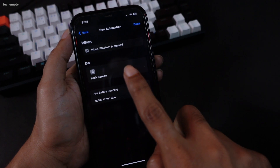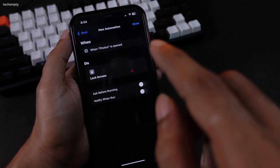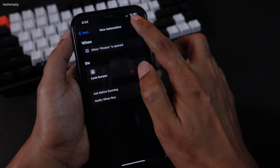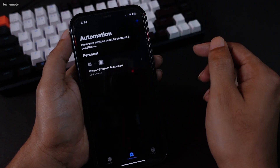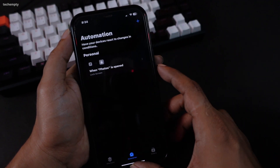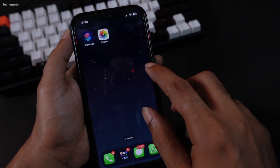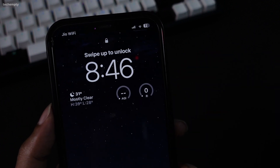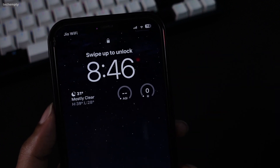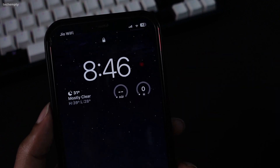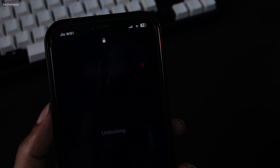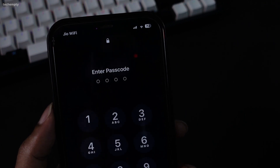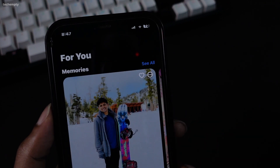Turn off the Ask Before Running toggle and review the automation you have created. In summary, when the Photos app is opened, your screen will lock automatically. Finally, tap on Done to save your settings. Now, when you open the Photos app, you'll be prompted for Face ID or your Passcode. This method can be applied to any number of apps you wish to lock.